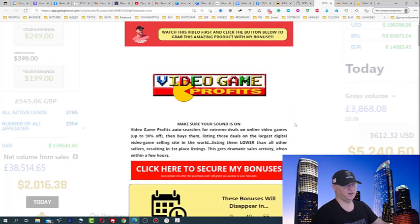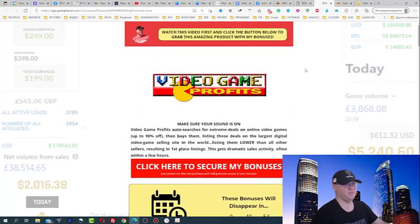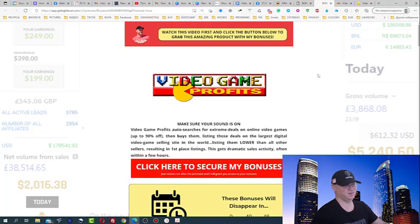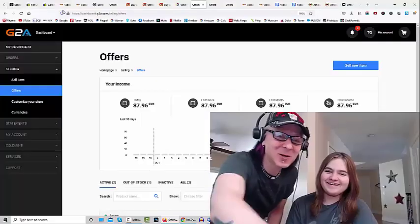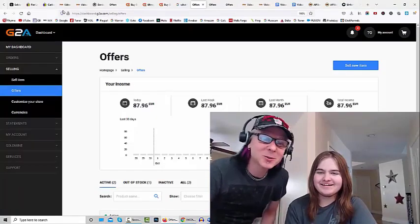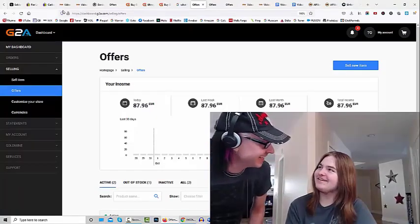Now let me share this amazing information about Video Game Profits with you. 87.96 euros — that's about $102 American dollars. Hey, Tommy here. You just saw my 14-year-old son Lars make about $103.